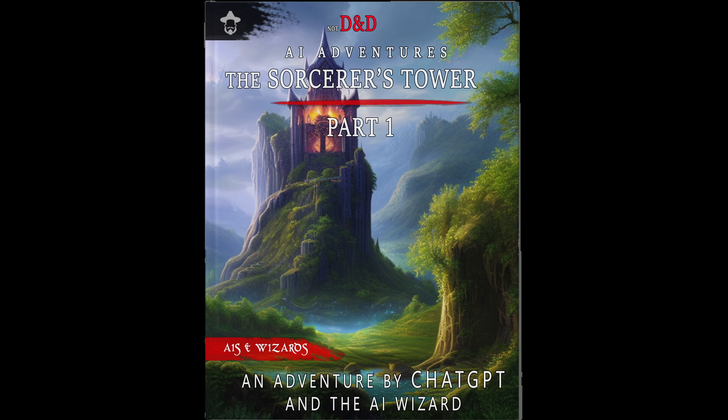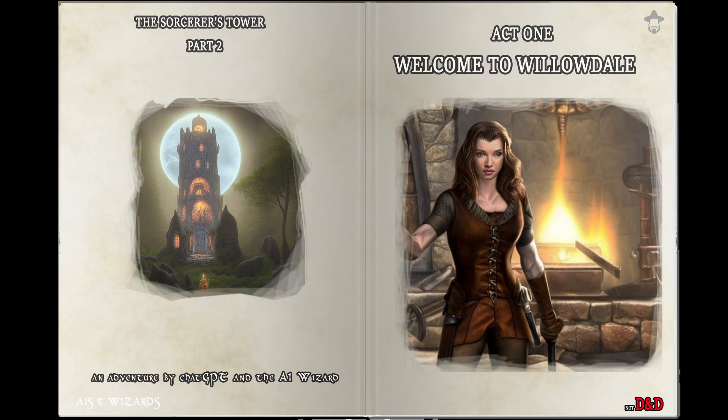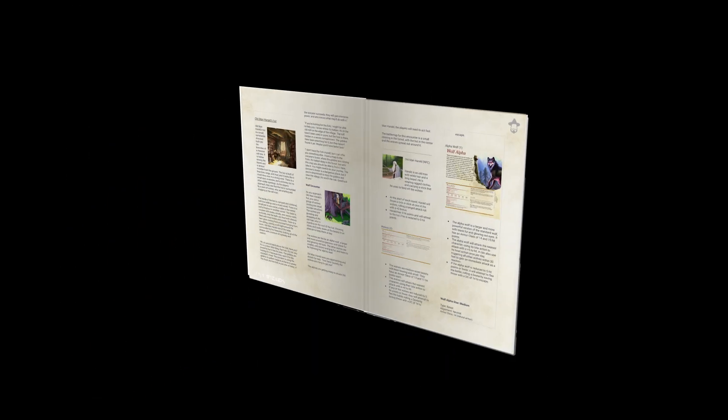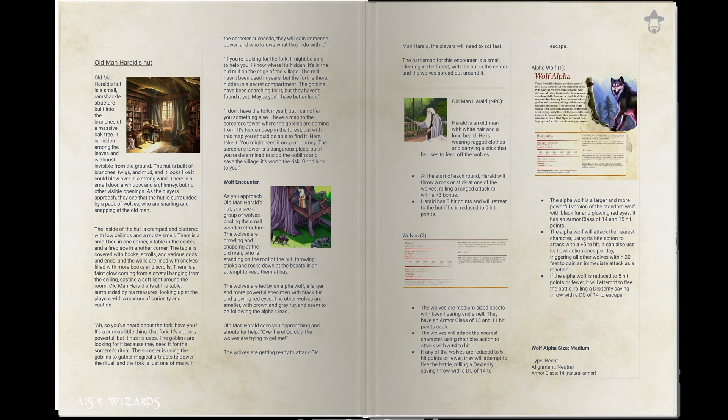Anyway, the encounter occurs during Act 1 of the Sorcerer's Tower and takes place in a forest clearing near the village of Willowdale where the reclusive hermit Old Man Harold lives in a hut perched in a tree. As the party arrives they discover the hut is surrounded by a pack of wolves who they must drive off to save the hermit.